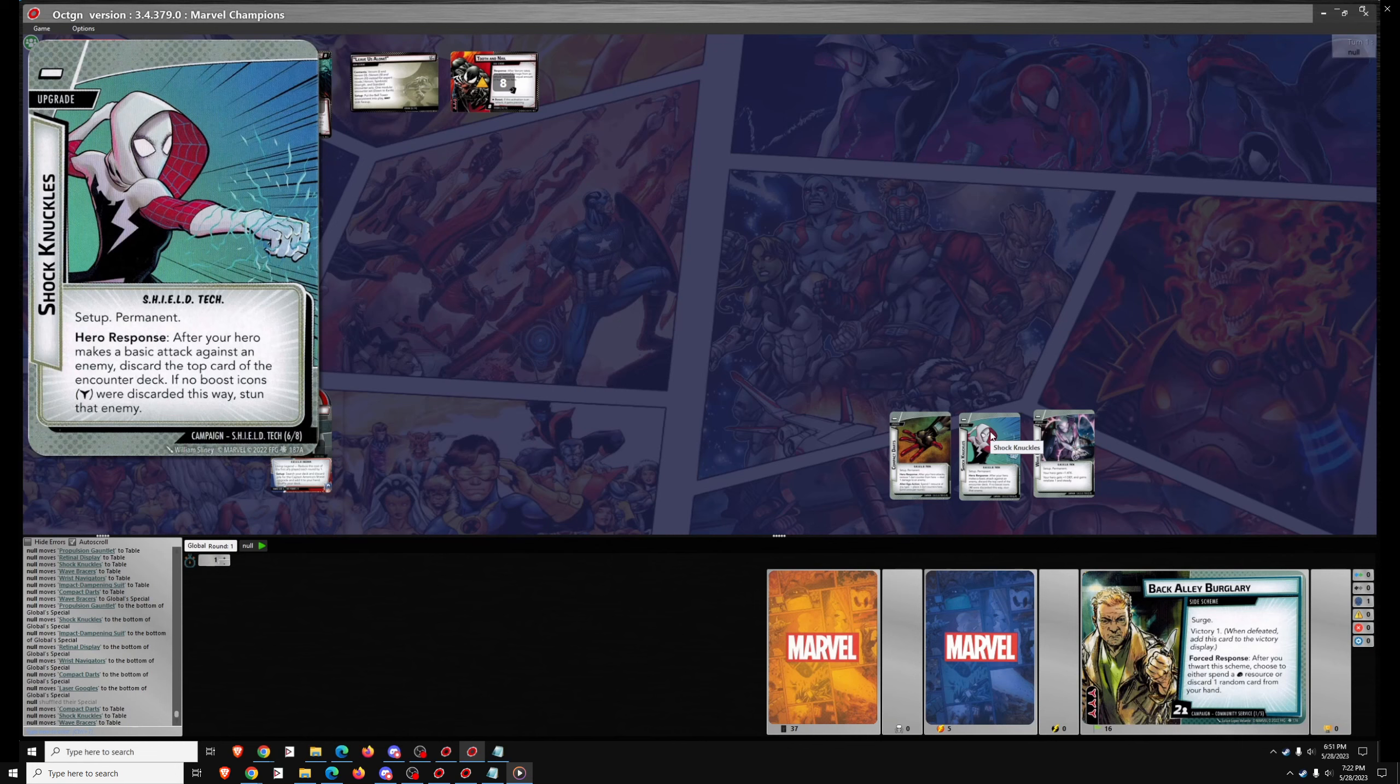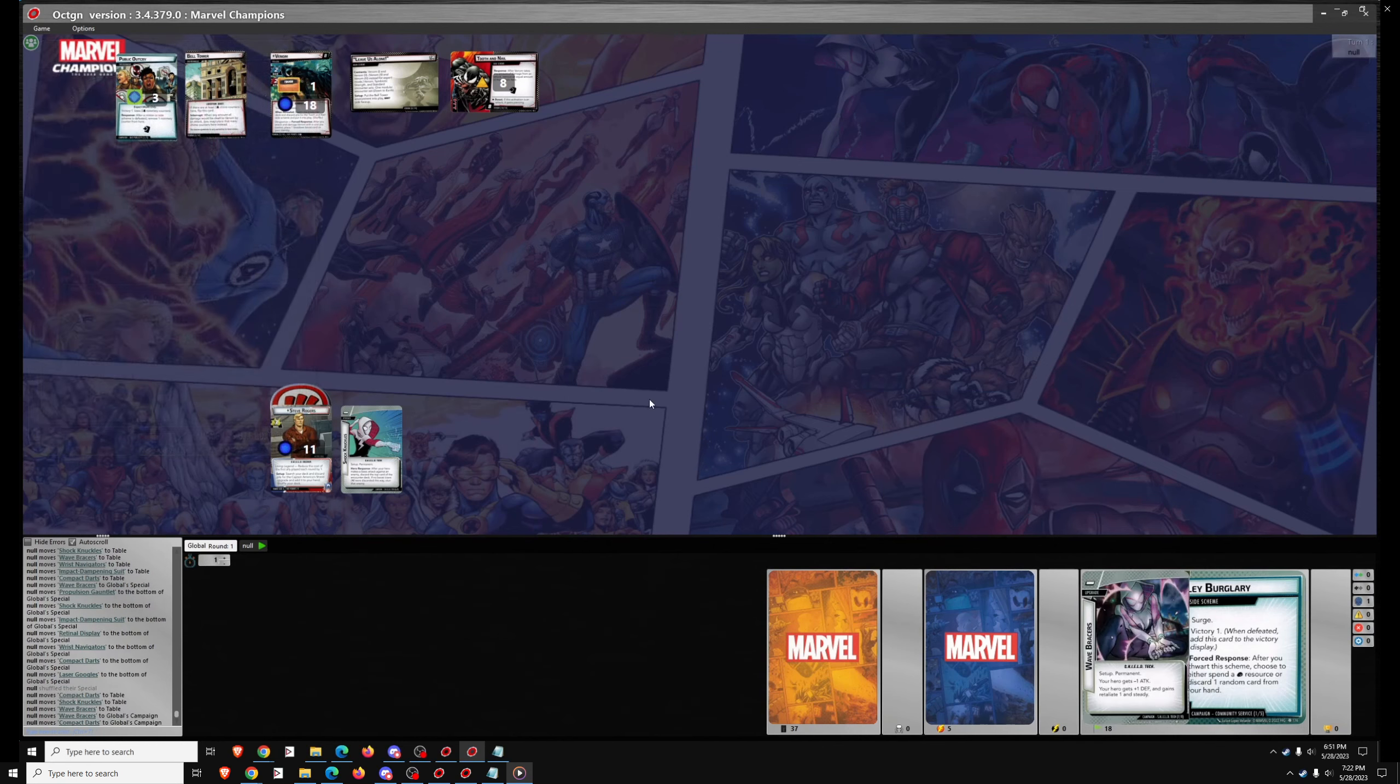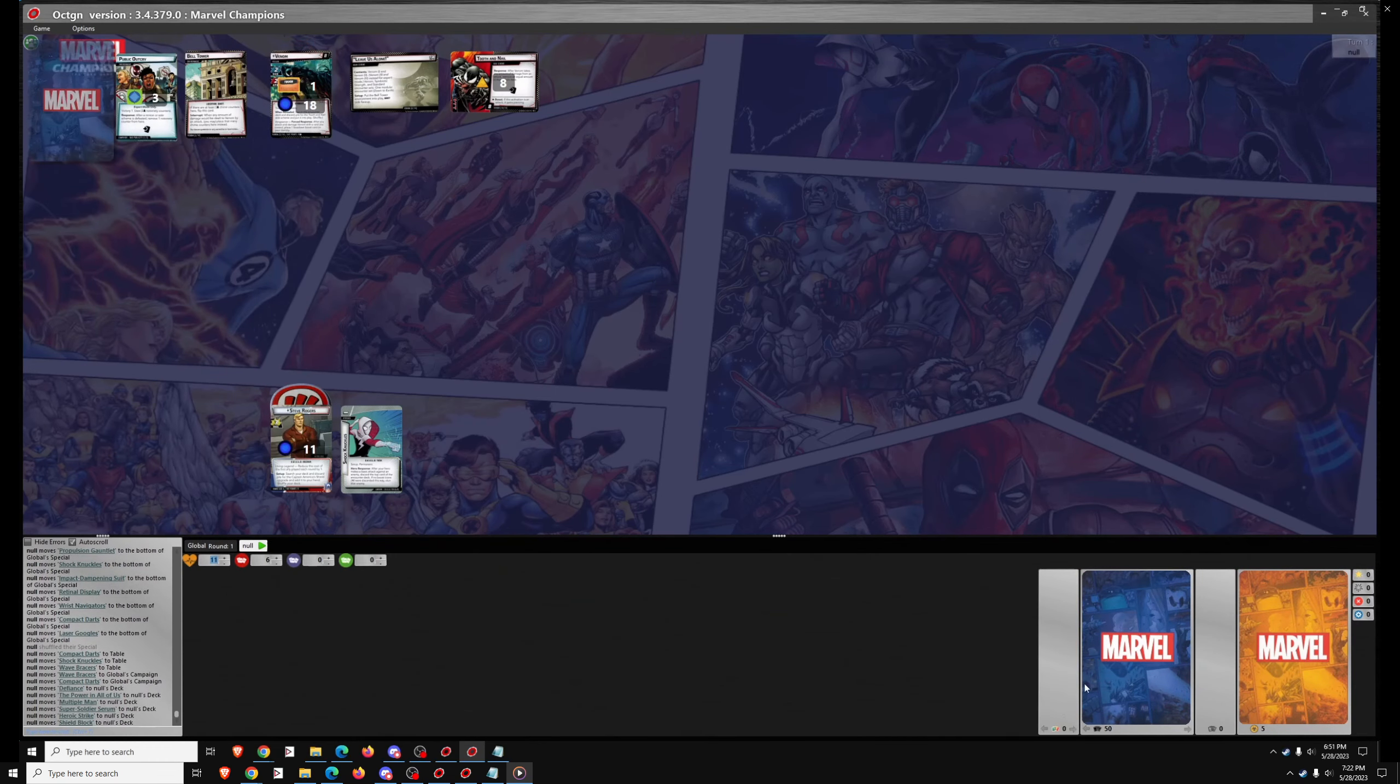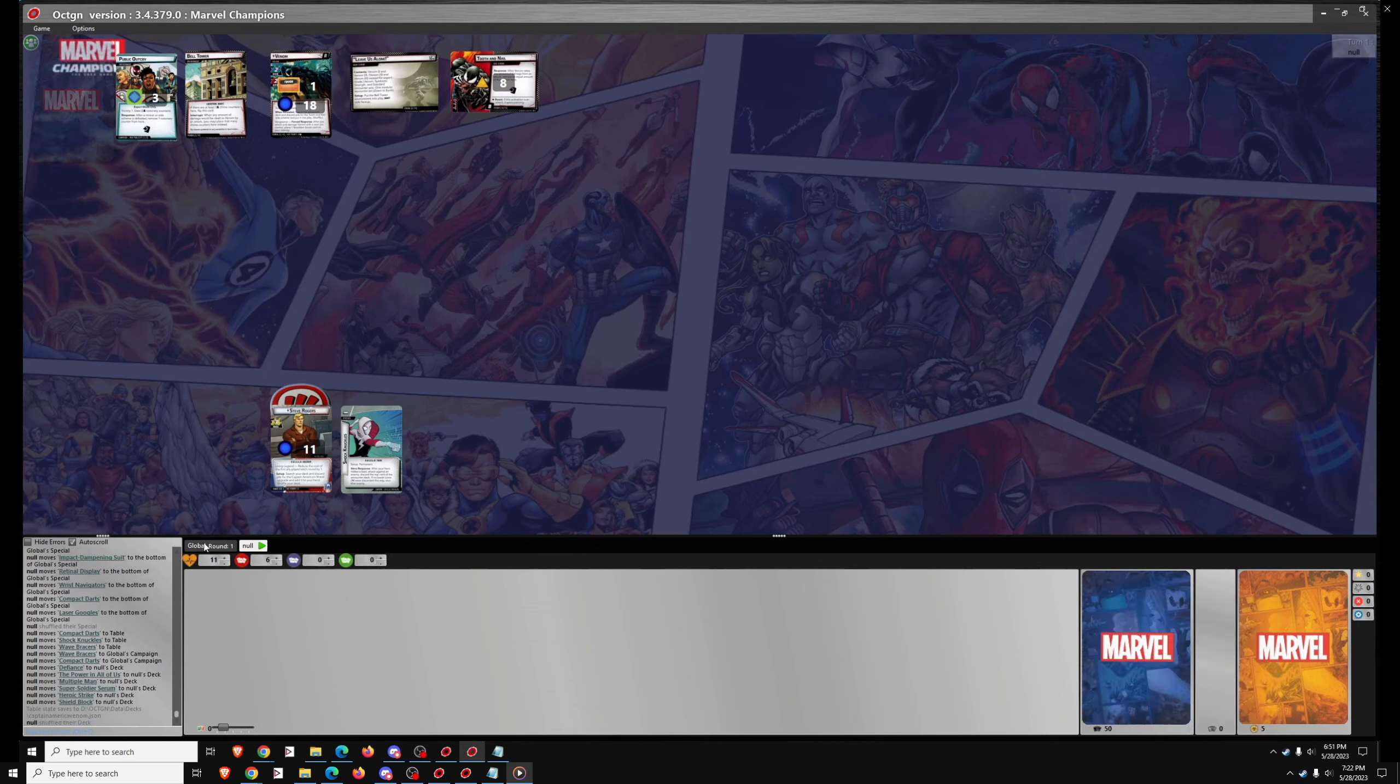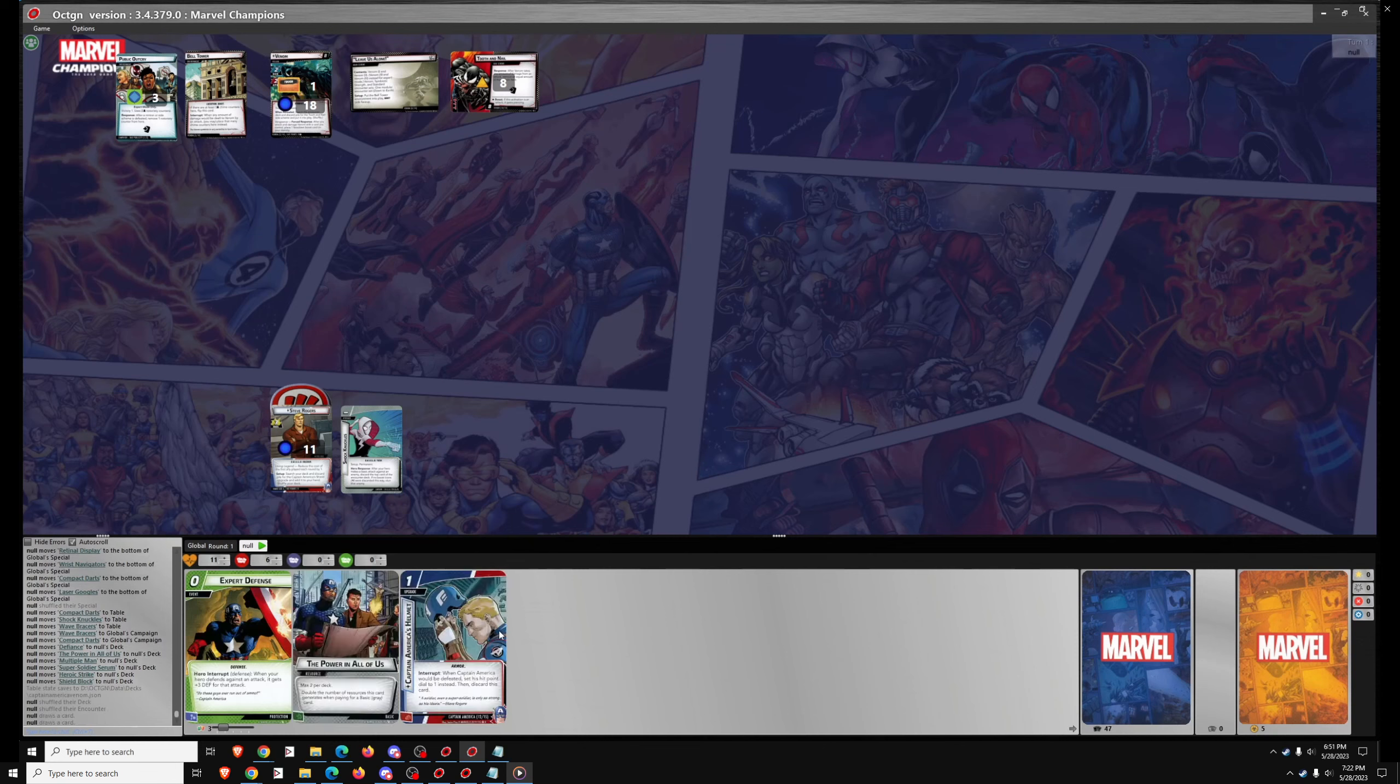Venom's a pretty challenging scenario, especially on Solo, because of that Tooth and Nail side scheme, and because of his Steady ability, which means somebody like Miles Morales isn't that good against him because Miles relies on Stunning. And it means Ghost Spider isn't that good because Ghost Spider struggles to remove threat.